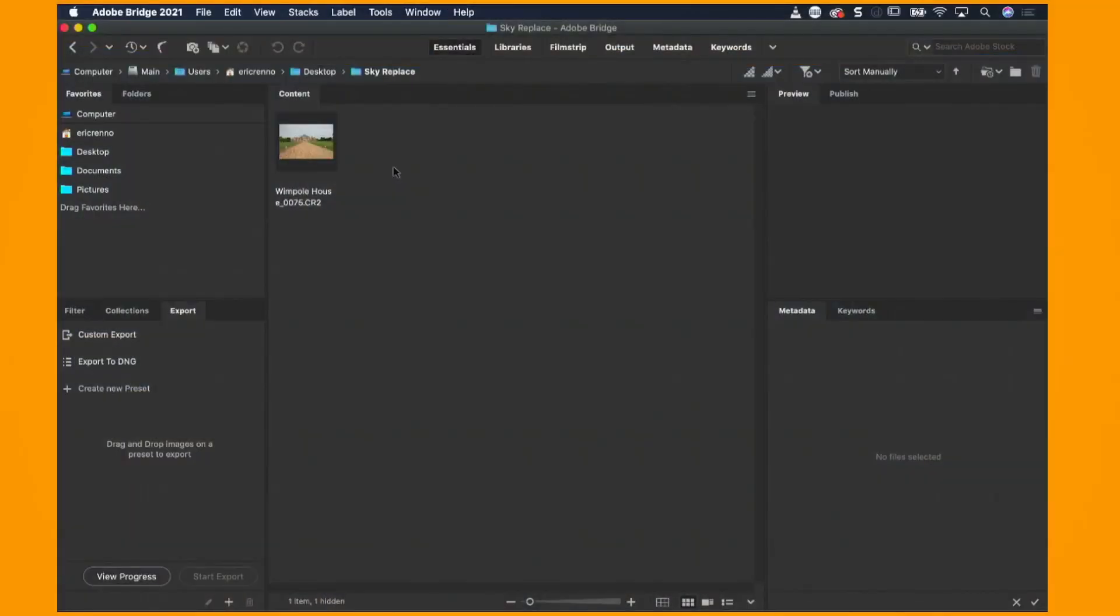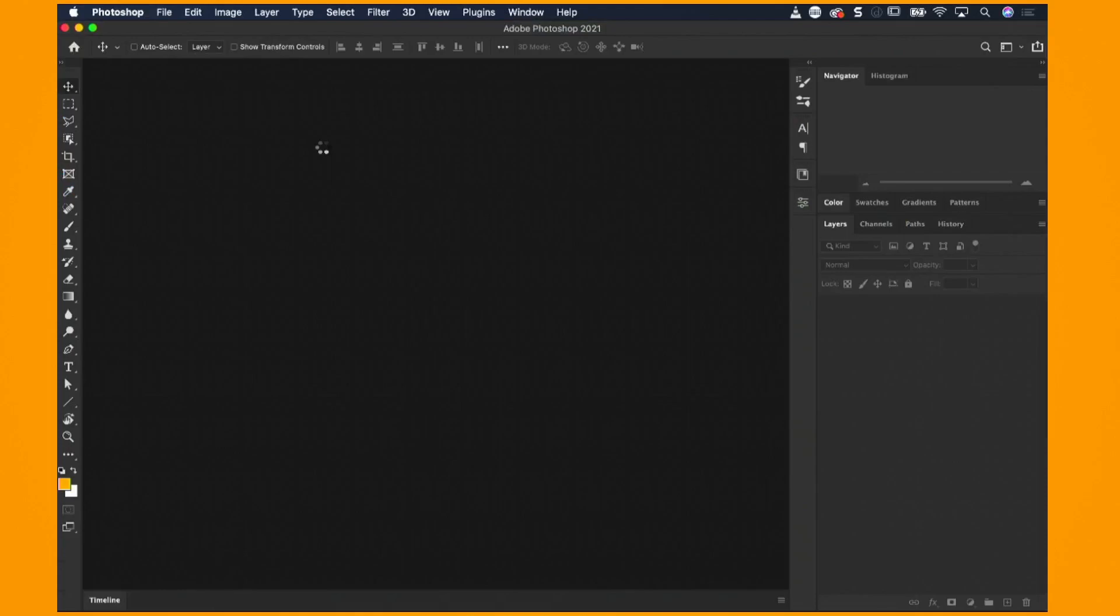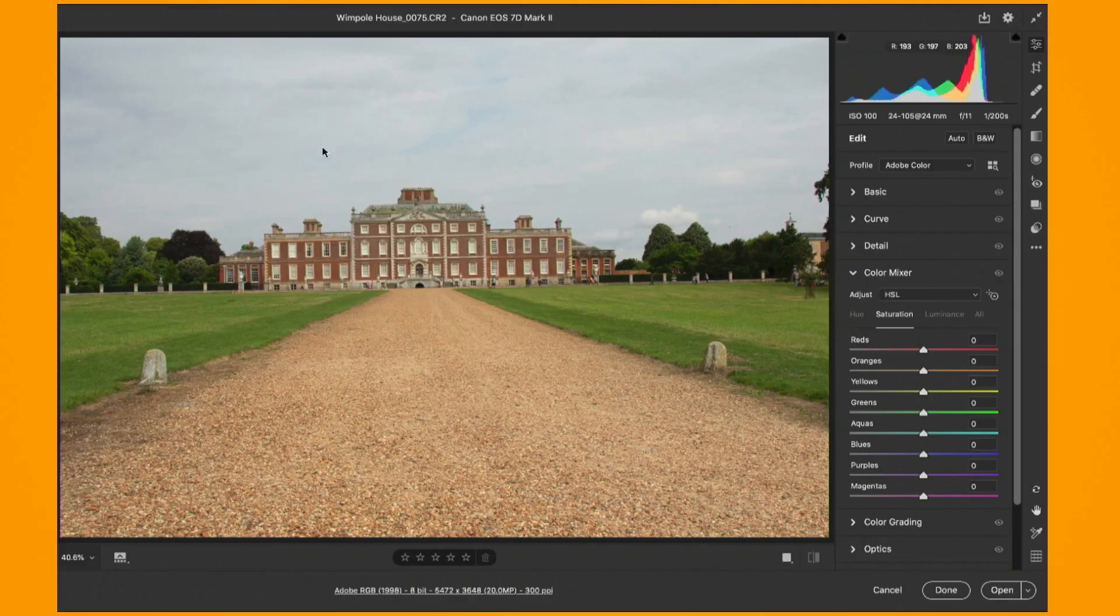So here I am in Bridge, if you've not tried it you really should. I love Bridge and that's also been updated for 2021 as well. I've got one image waiting to go, it's called Wimpole House. If I double click it because it's a RAW file it's going to open up in Adobe Camera RAW.